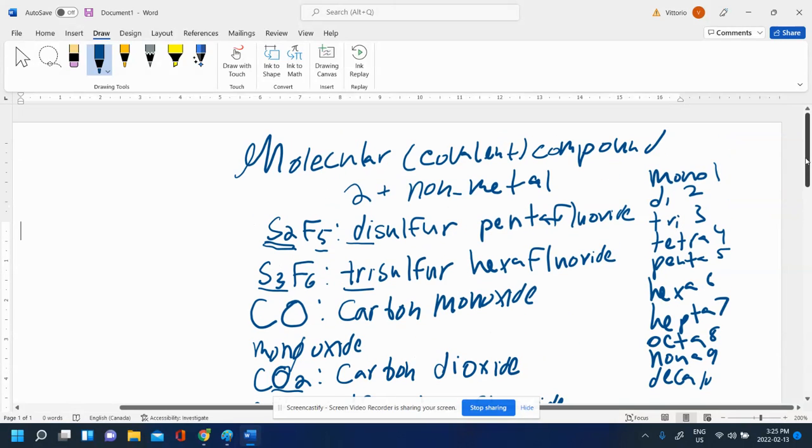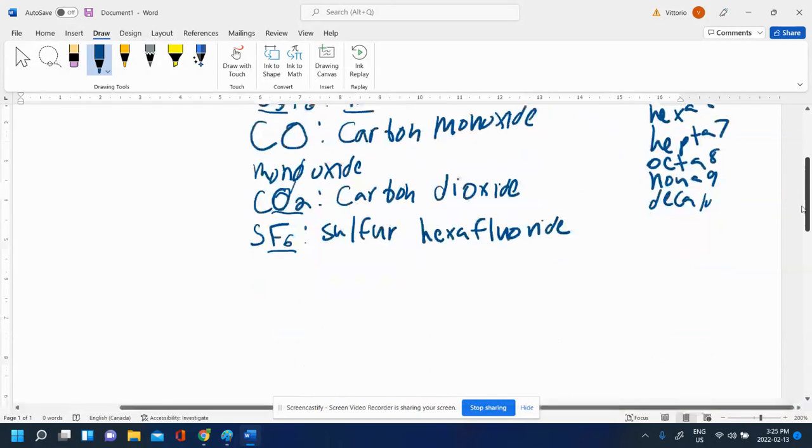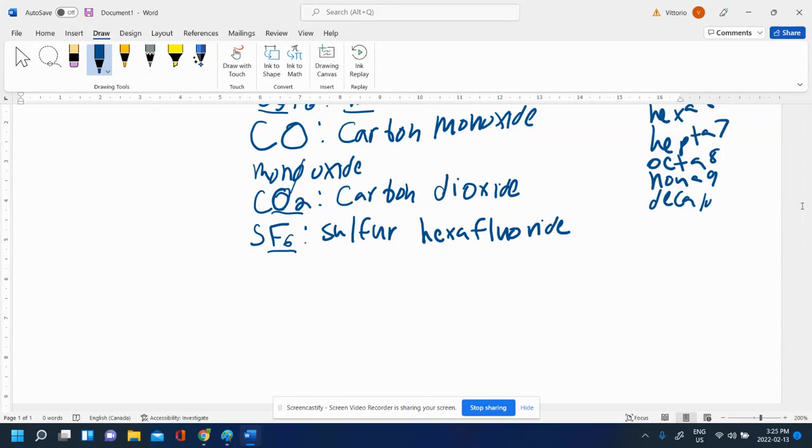So that's how to write a name from a formula. Sometimes you might be given a name instead, and you have to write its formula. And it's actually a lot easier than for ionics.